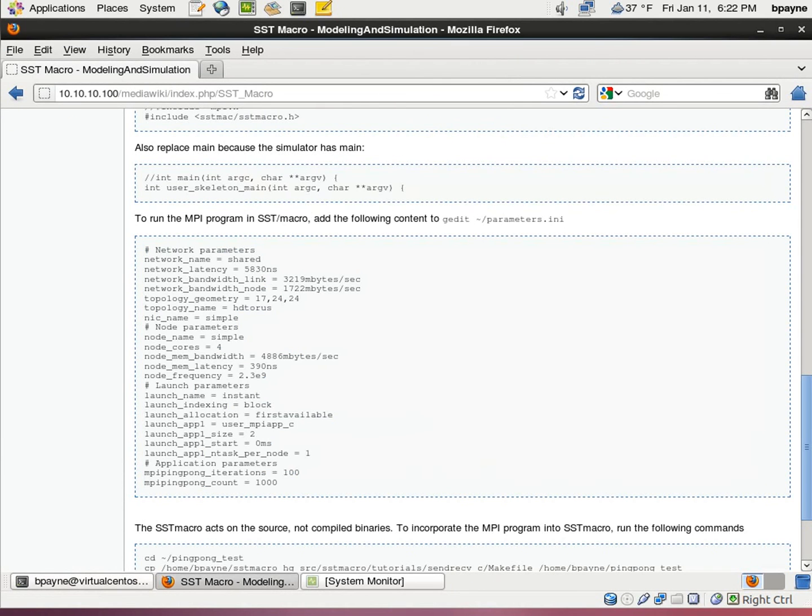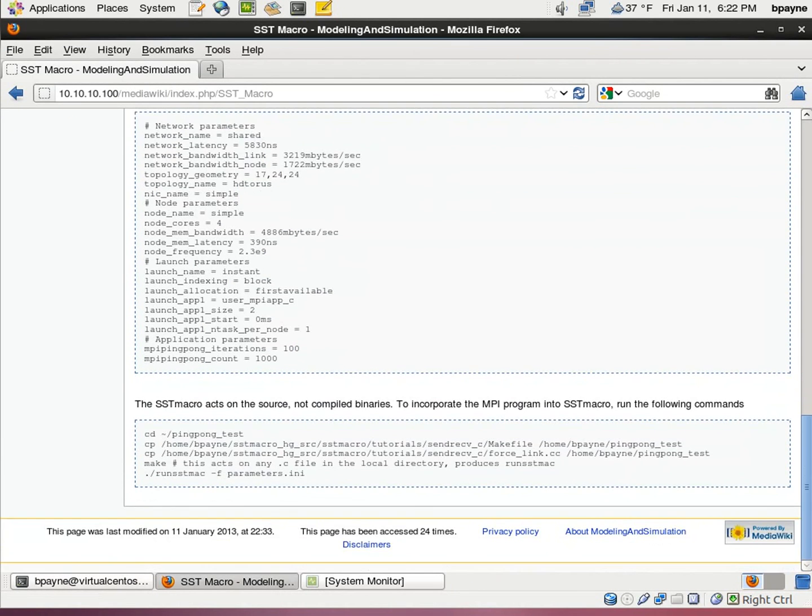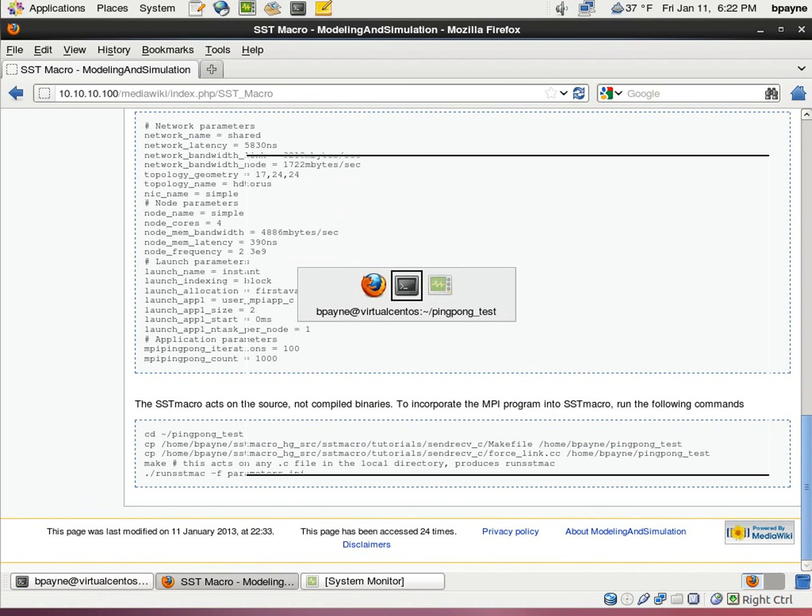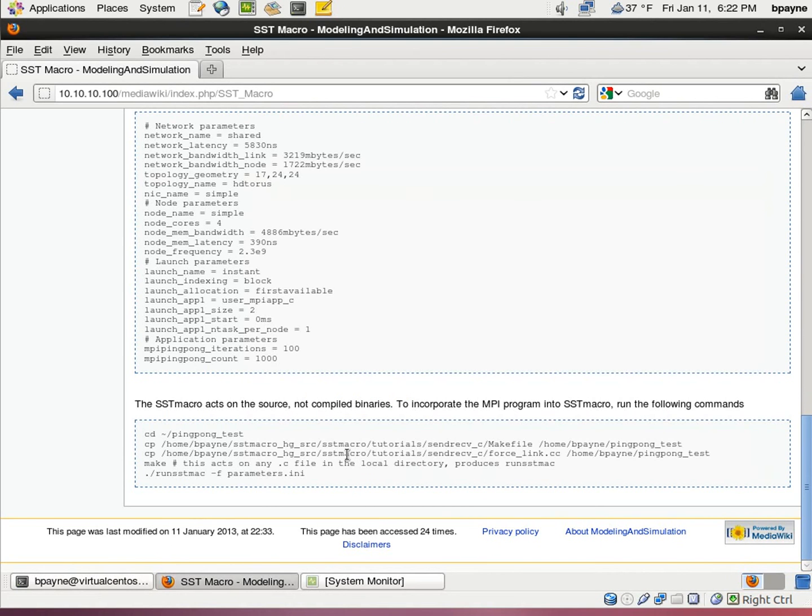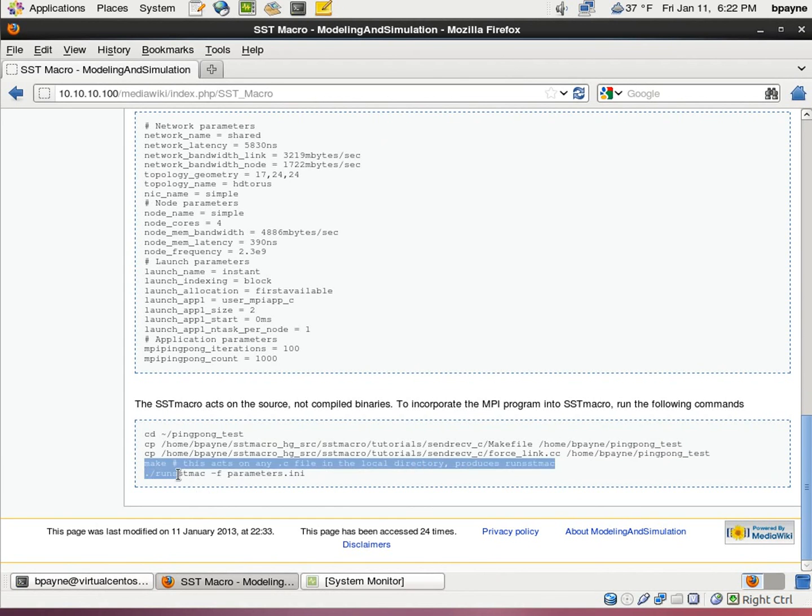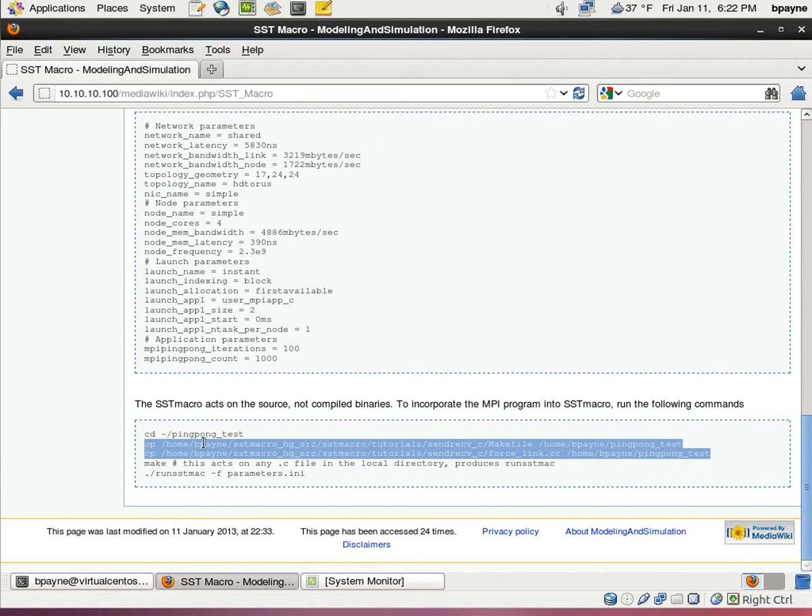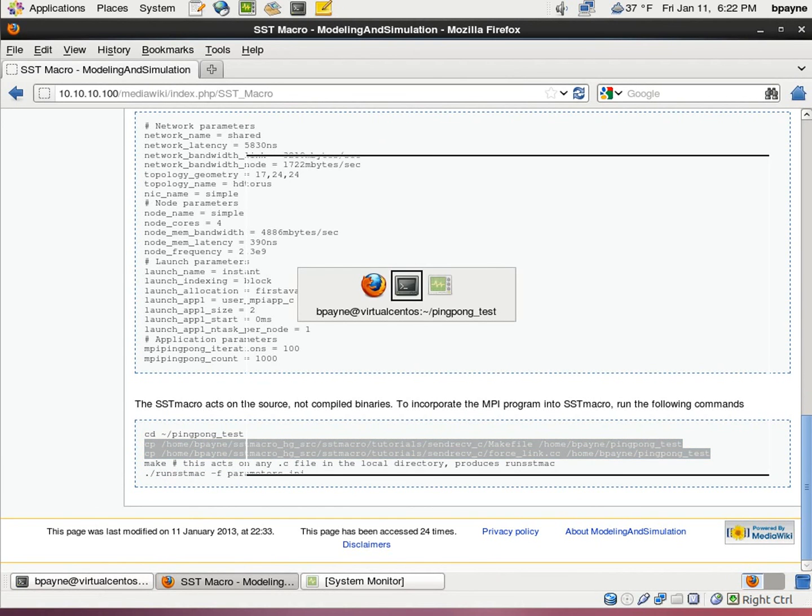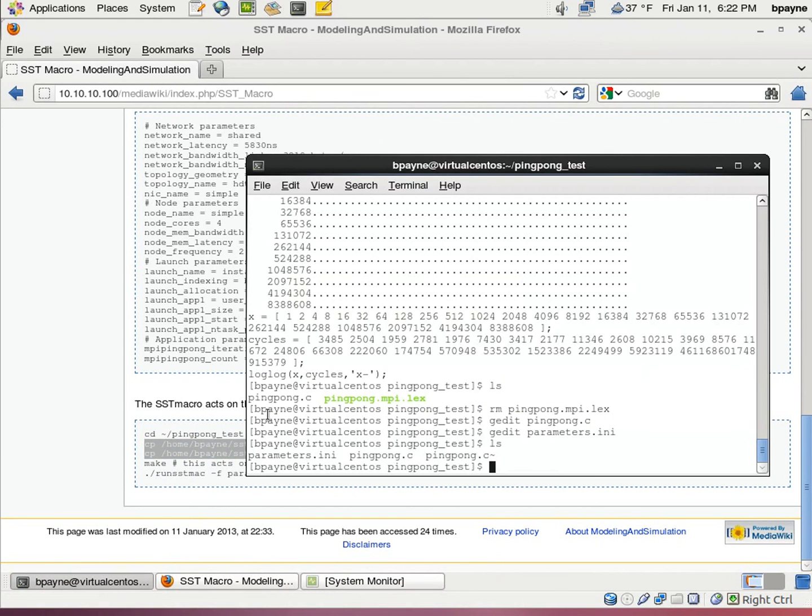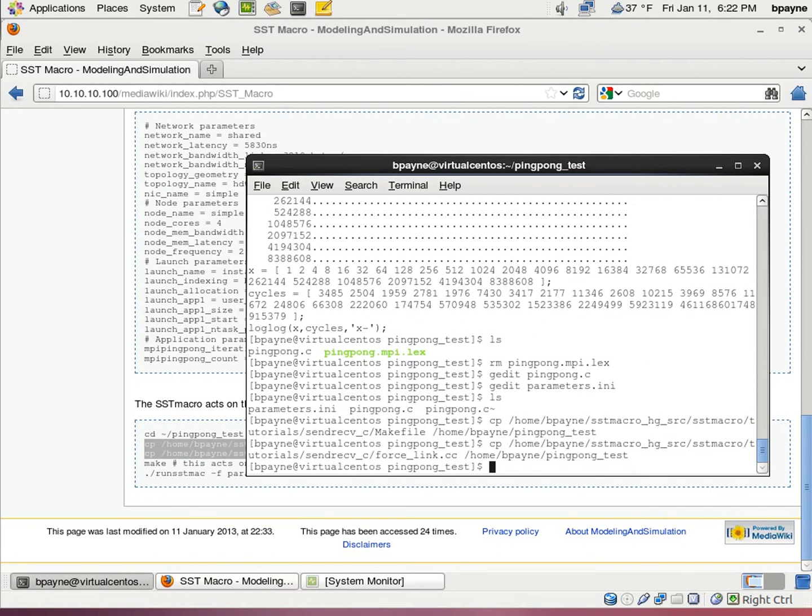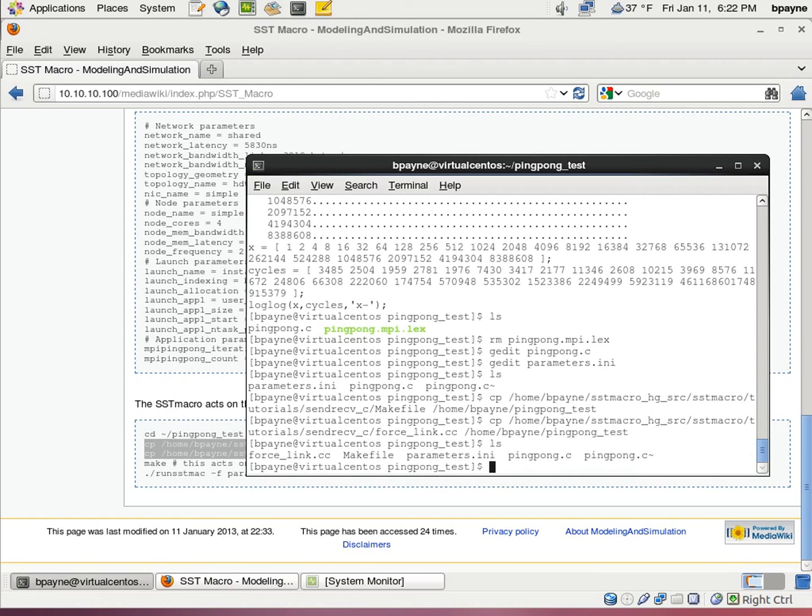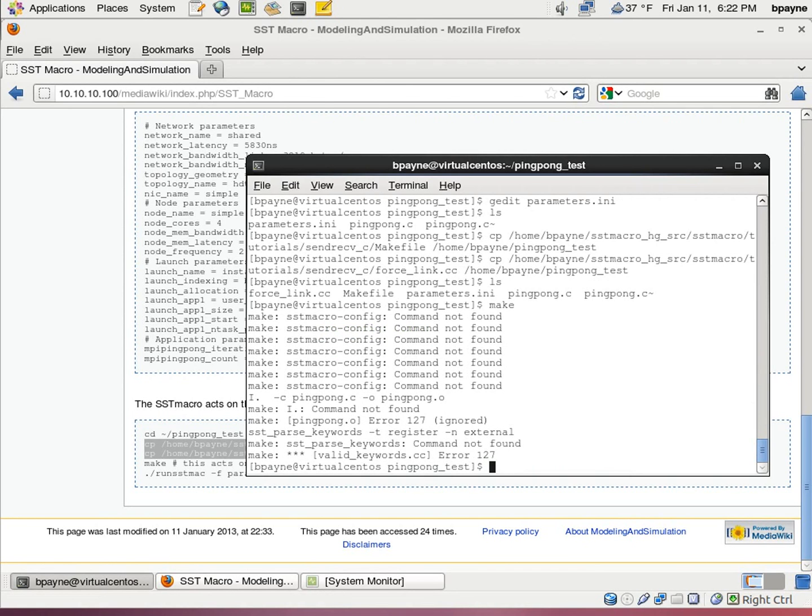So in that directory, now we've got two files, MPI ping pong and the parameters ini which we've just created. So now we're going to copy over from the SST macro source two files, the make file and force link cc. And with that, we're going to run make.